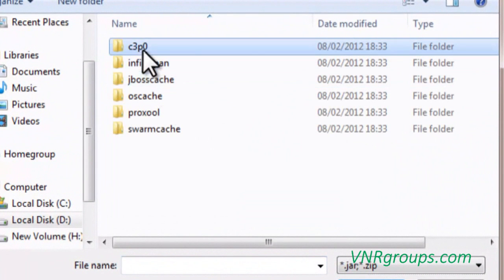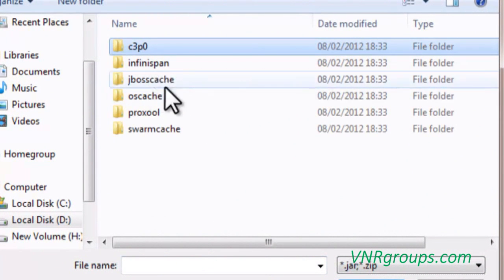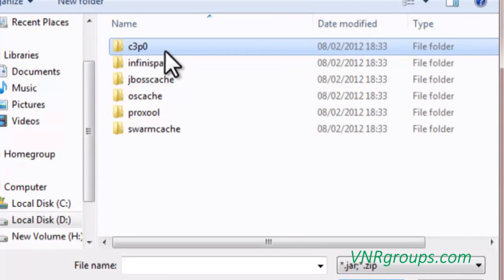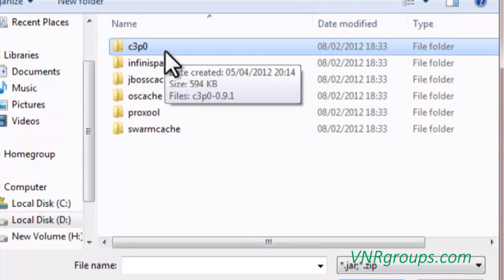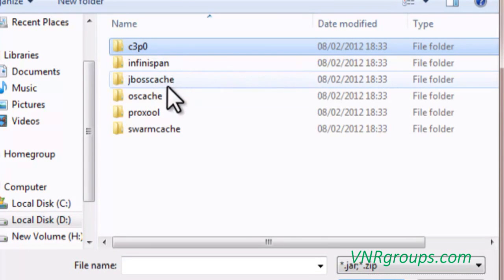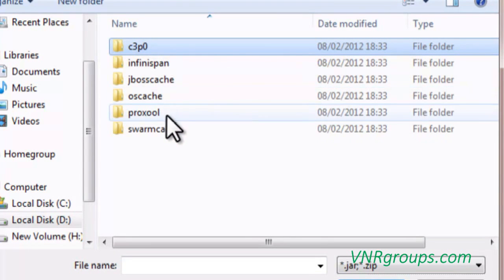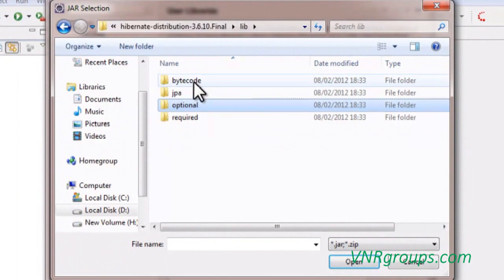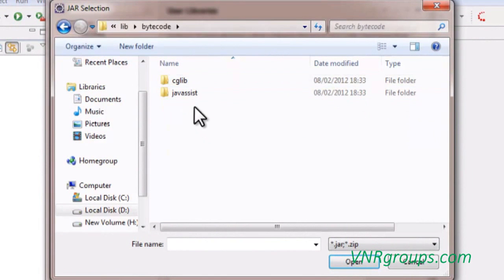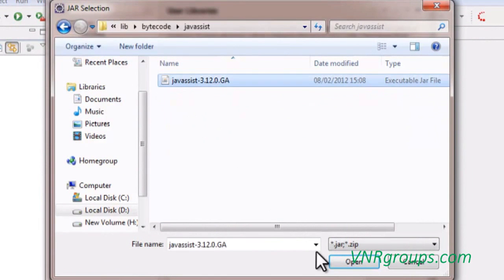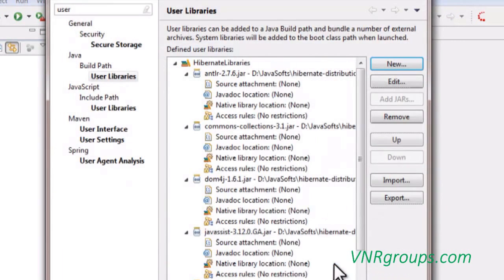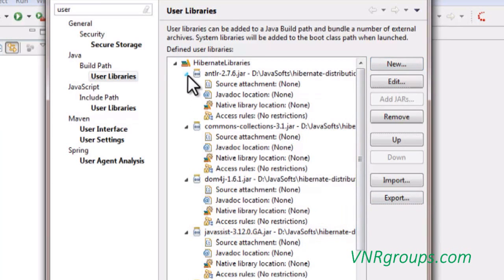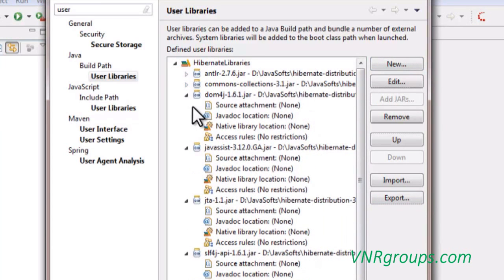Optional, here are the libraries C3P0 for configuring the third party cache for Hibernate. Like this you can add the other Hibernate library jar files.